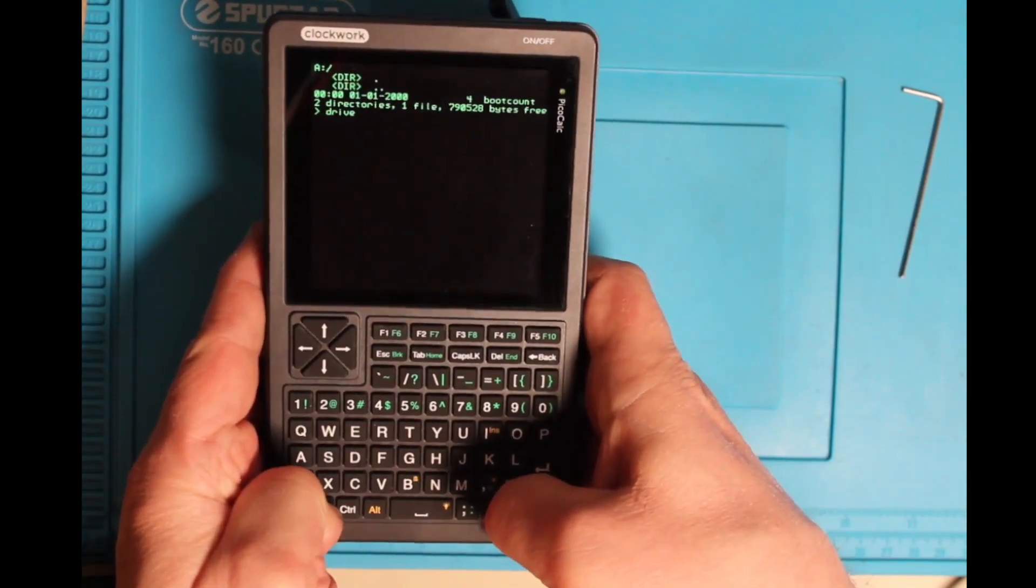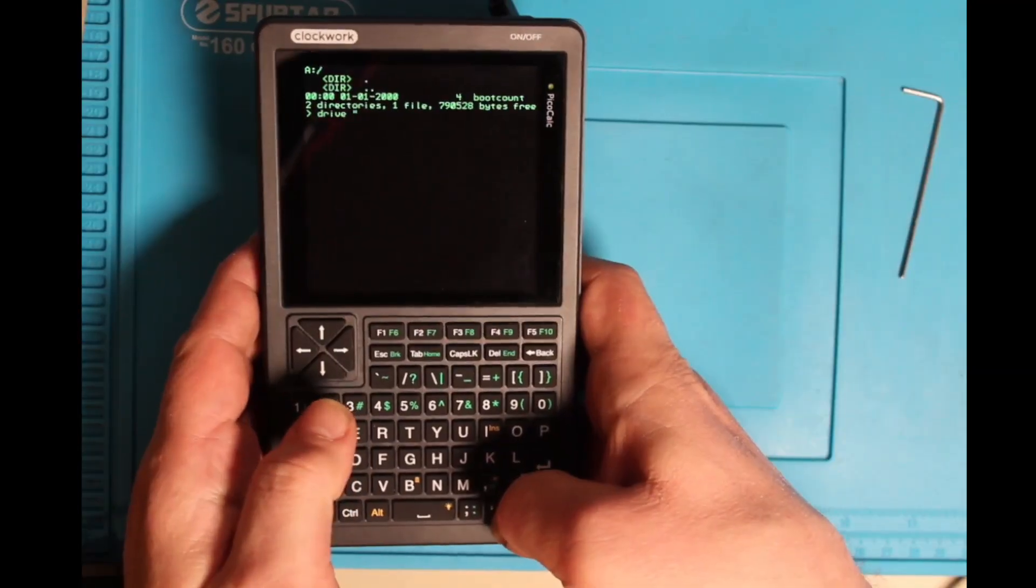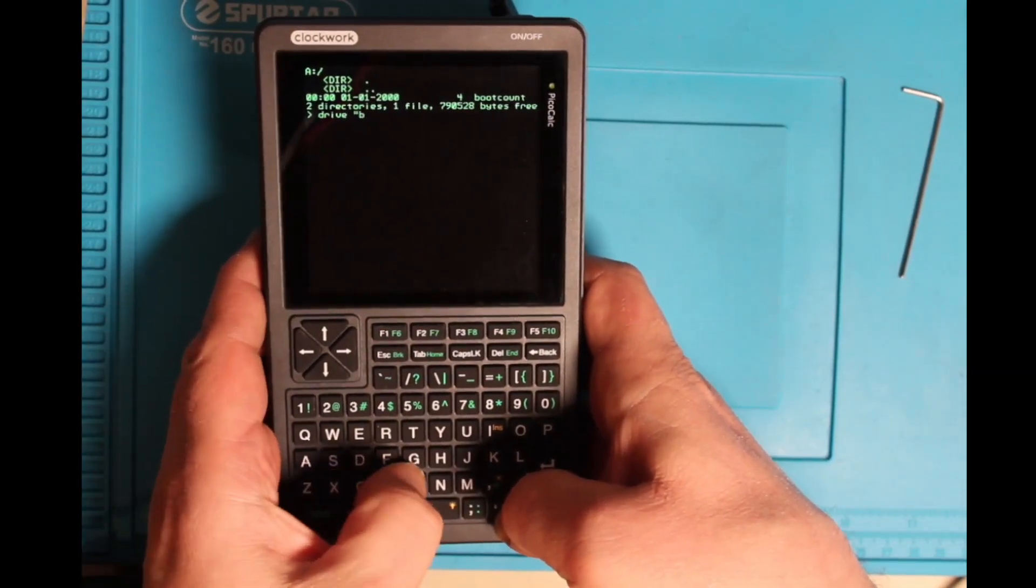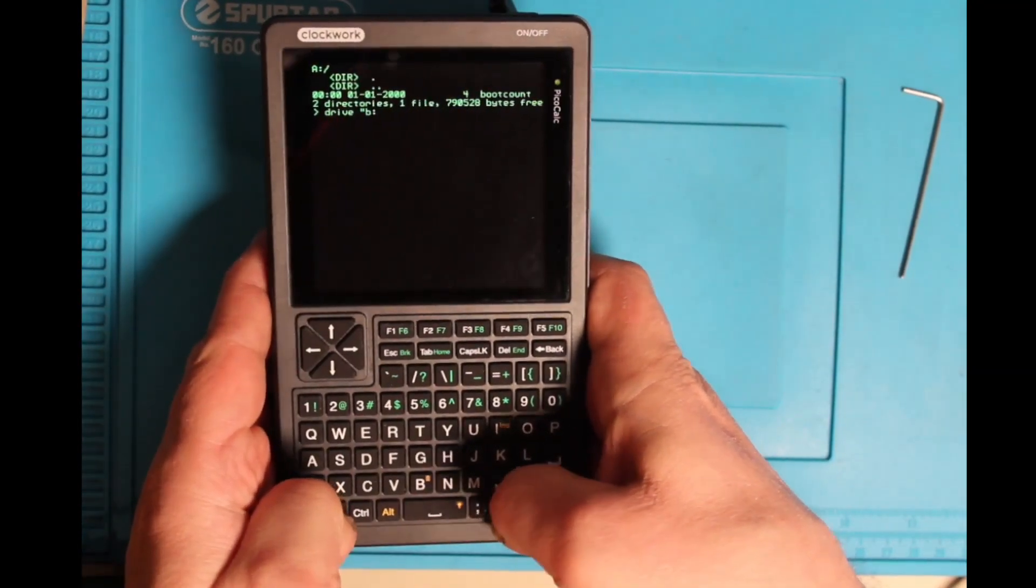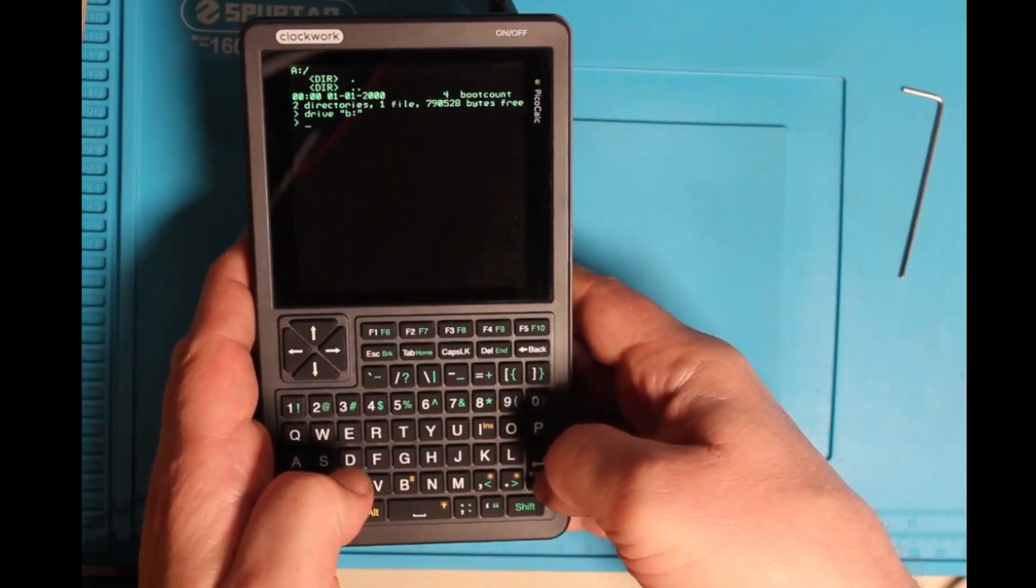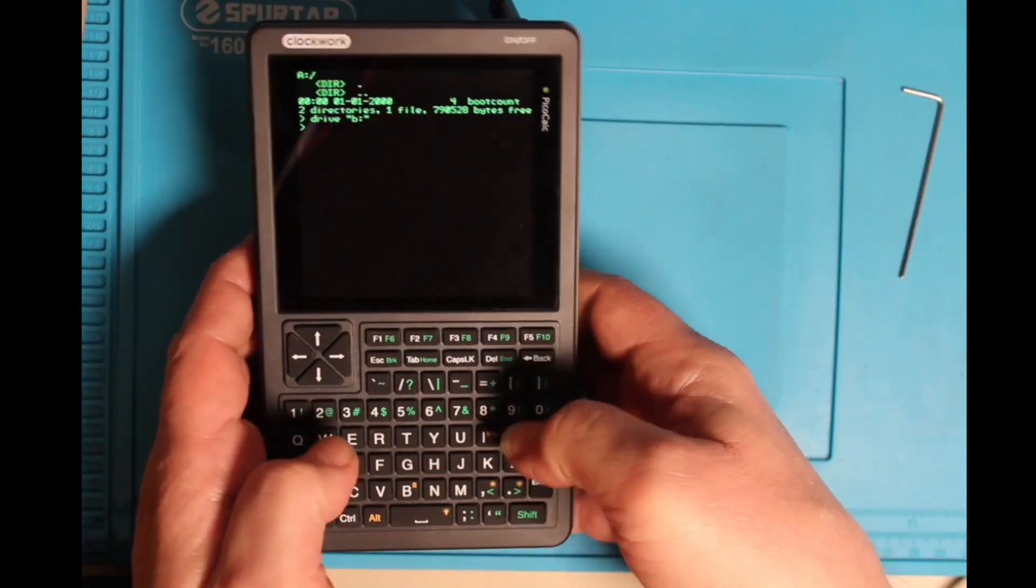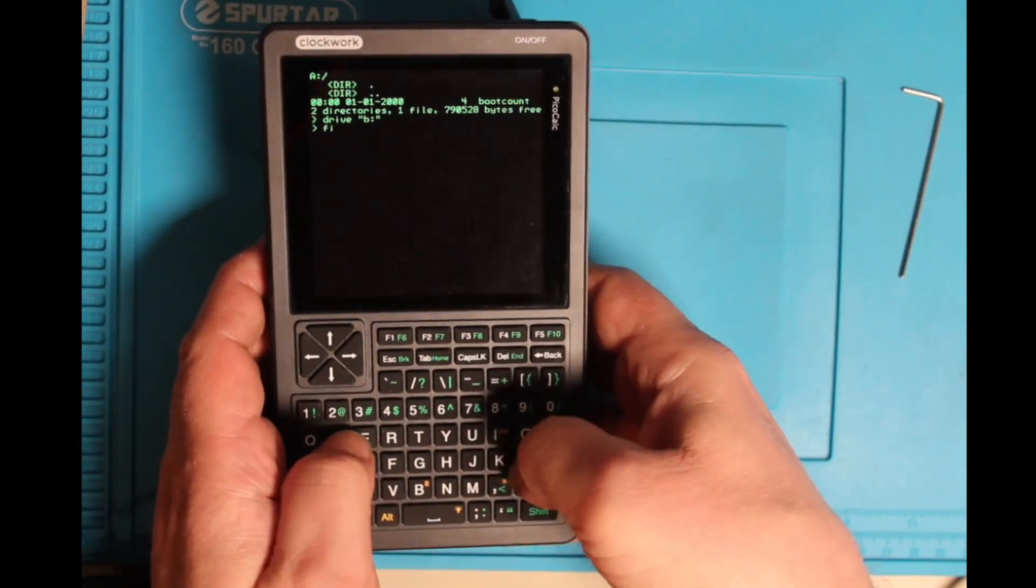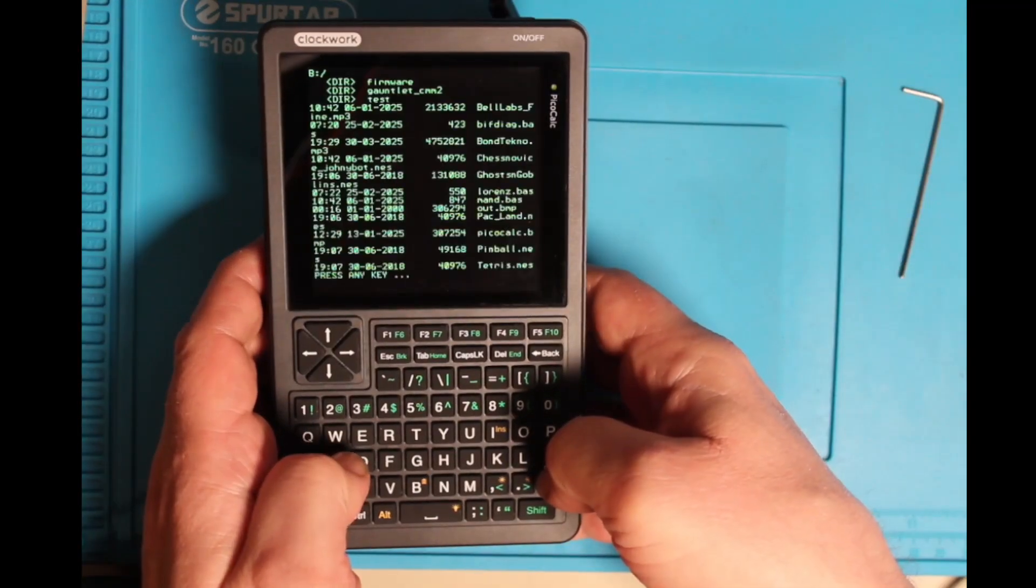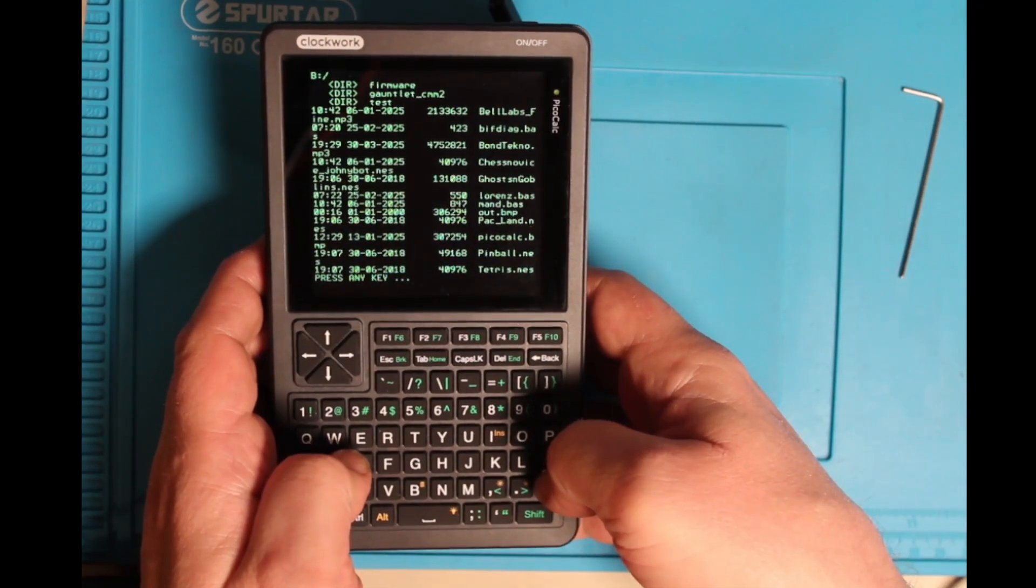This is then the SD card. You simply put in drive, then you have to do the high scores, B column, and if you look here, you can see here you have some software.